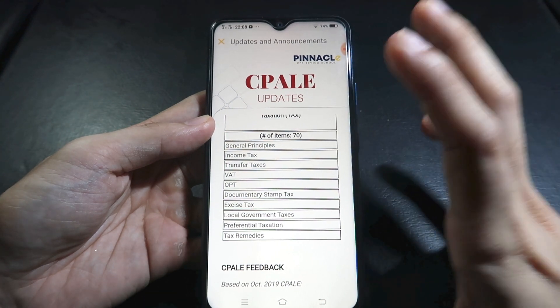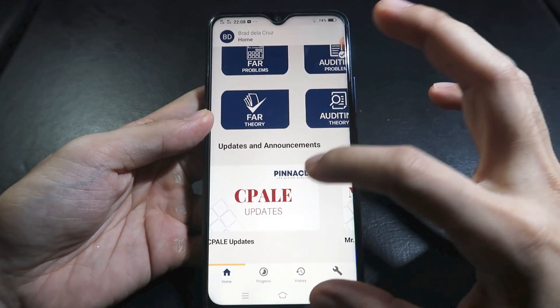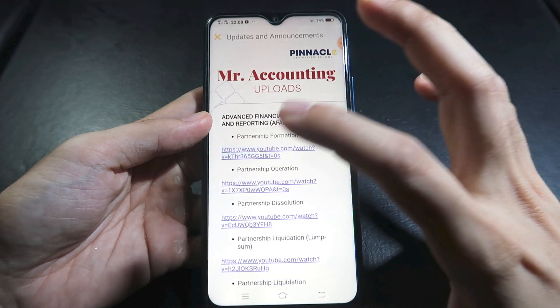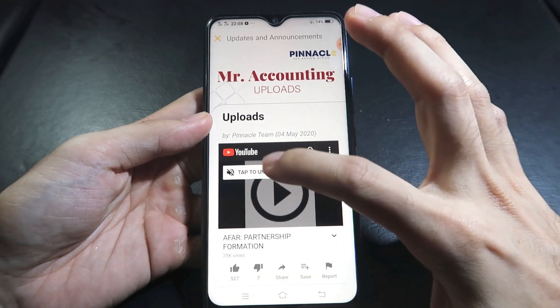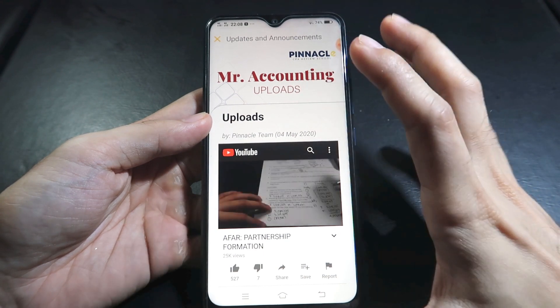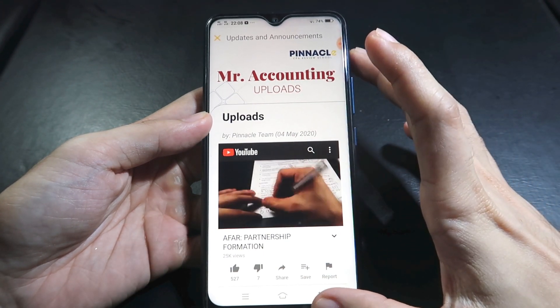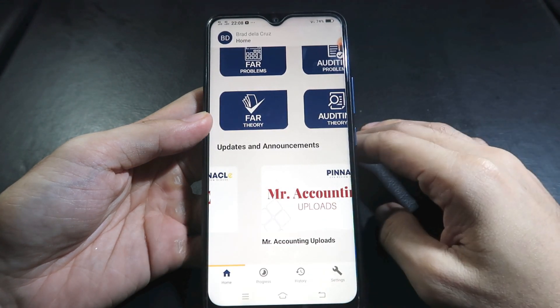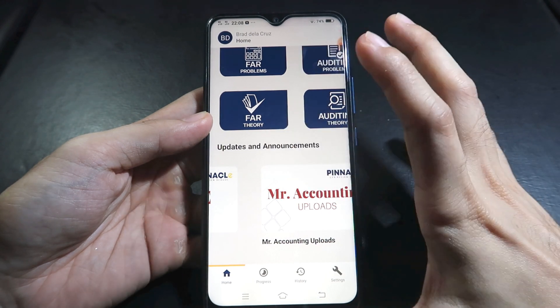Next is SIPALE updates where you can see PRC announcements. For instance, the schedule for the October 2020 SIPALE has been announced — you can see the requirements, deadlines, and room assignments. Click the link for full details. We also included the table of specifications — the syllabus — so you know what to study.